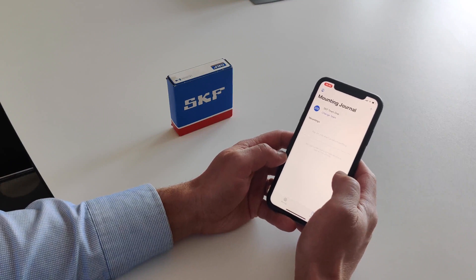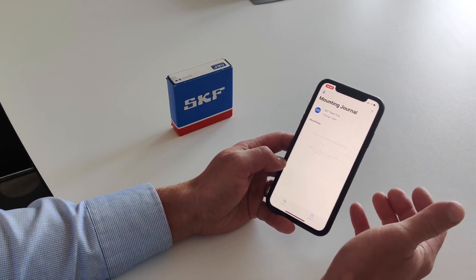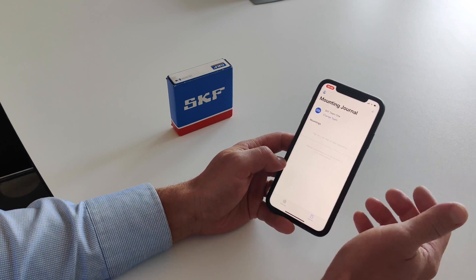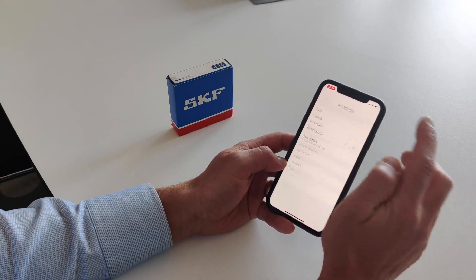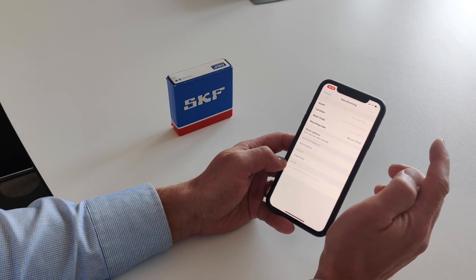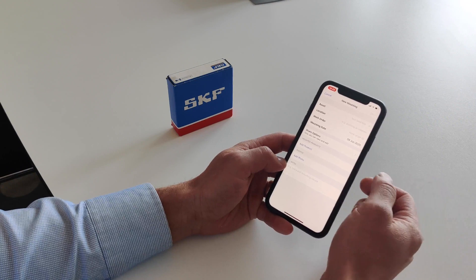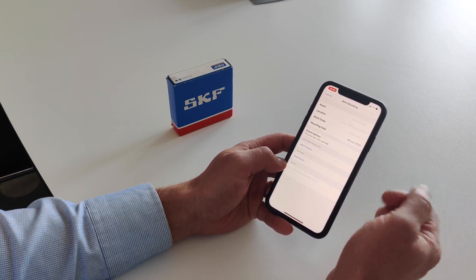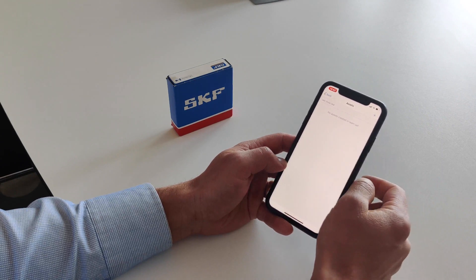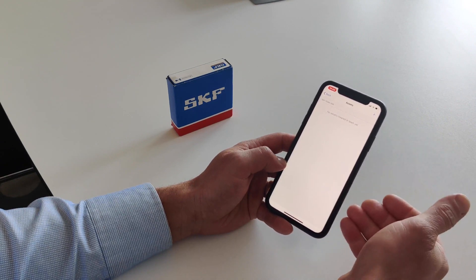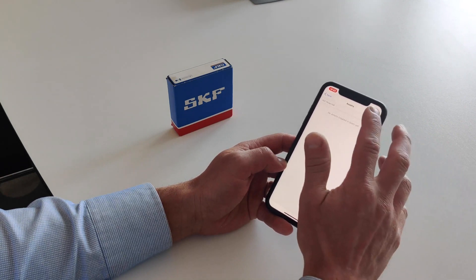Now we are in the mounting journal, where you can keep track of your mountings. Let's start a new mounting by pressing the plus sign in the top right corner. Here you will enter information to track what you have done and where. First, you need to assign where you will mount the bearing. Since this is the first time using the app, you don't have any assets yet, so you need to create one.